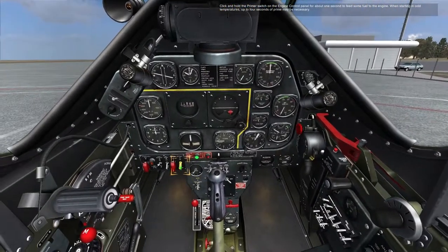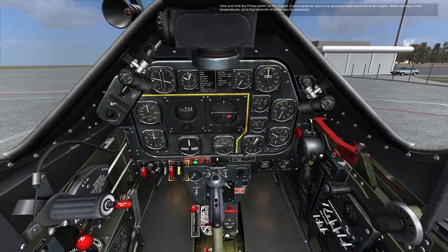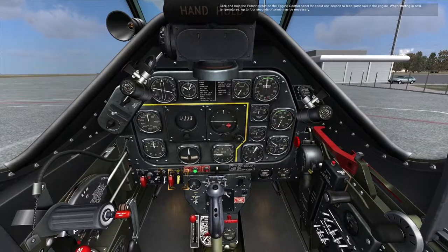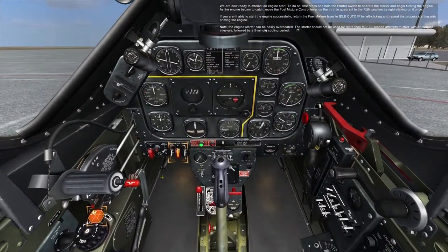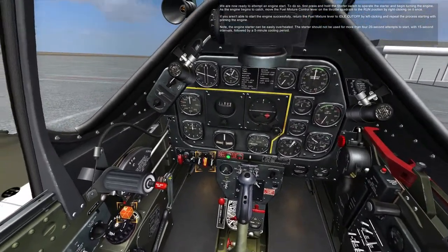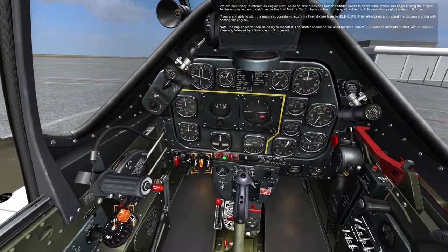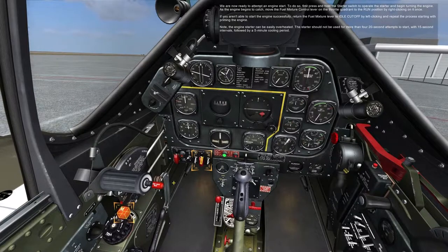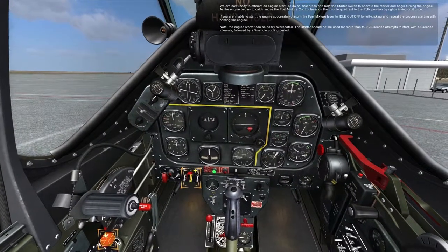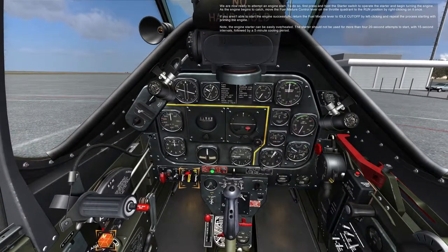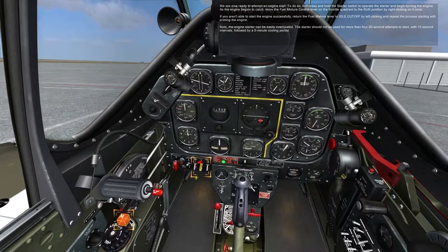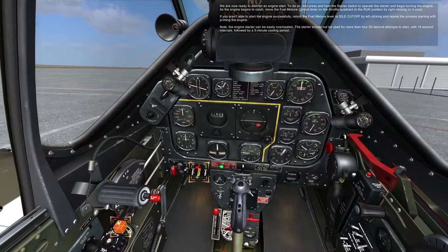Click and hold the primer switch on the engine control panel for about one second to feed some fuel to the engine. When starting in cold temperatures, up to four seconds of prime may be necessary. We are now ready to attempt an engine start. First, press and hold the starter switch to operate the starter and begin turning the engine. As the engine begins to catch, move the fuel mixture control lever on the throttle quadrant to the run position by right-clicking on it once. If you aren't able to start the engine successfully, return the fuel mixture lever to idle cutoff by left-clicking and repeat the process starting with priming the engine. The engine starter can be easily overheated. The starter should not be used for more than four 20-second attempts to start, with 15-second intervals followed by a five-minute cooling-off period.